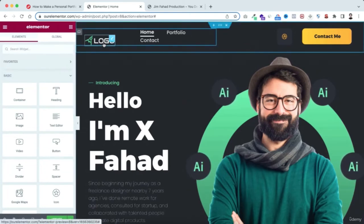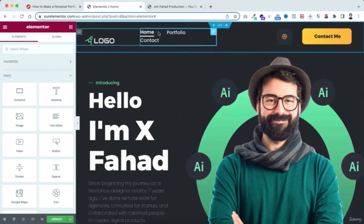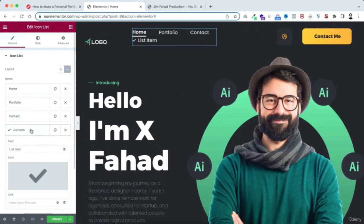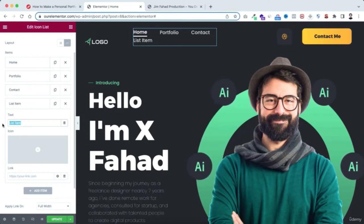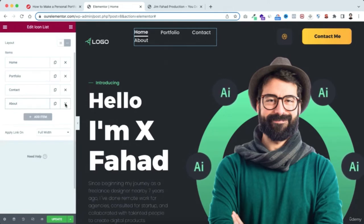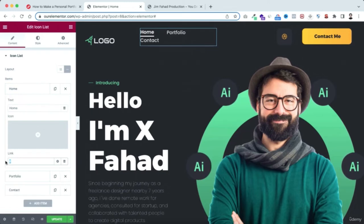The logo currently says 'Logo' — yours should say your name or business name. I'll show you how to create a logo for free very shortly. The menu has three items: Home, Portfolio, and Contact. You can add more items by clicking 'Add Items.' To link the Home menu item, remove the hash in the link field and start typing 'home' — Elementor will suggest the Home page — select it.